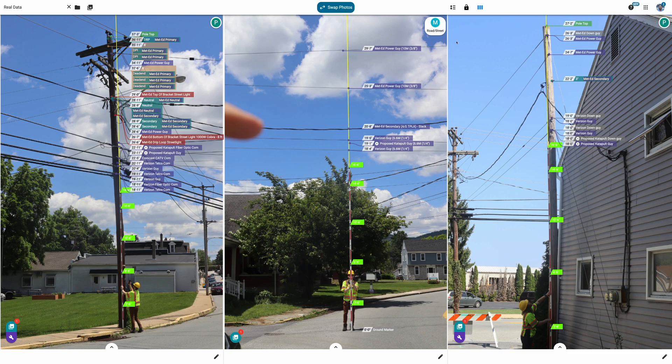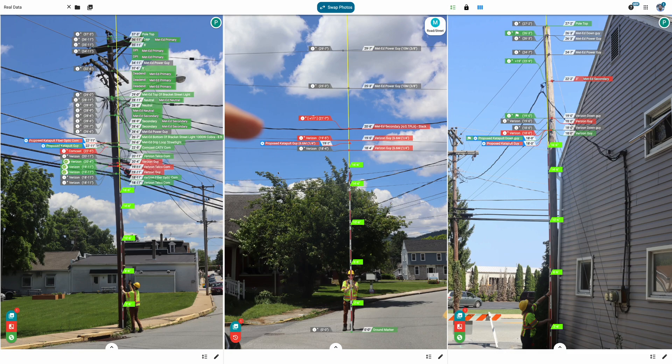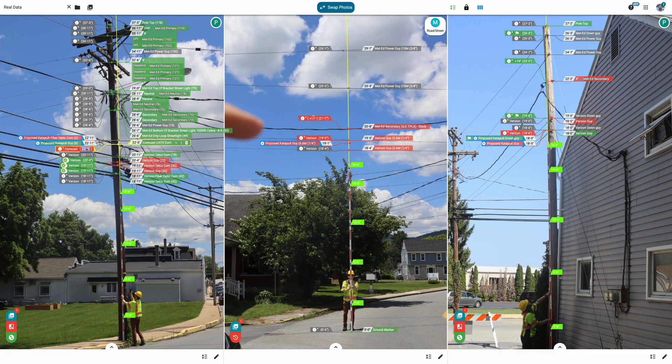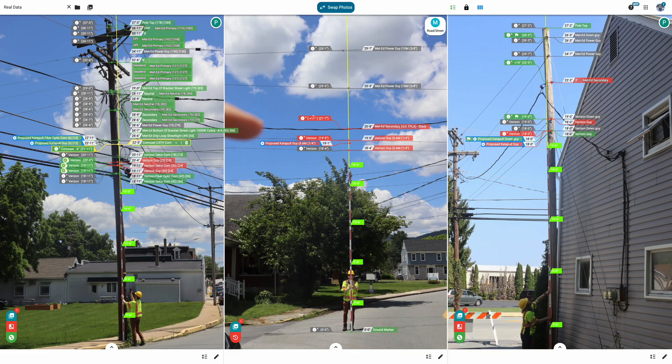Make ready view automatically flags clearance violations, and our integrated pole loading engine provides real-time analysis of both existing and proposed conditions.